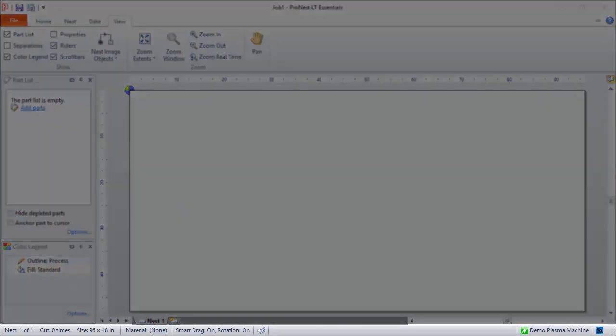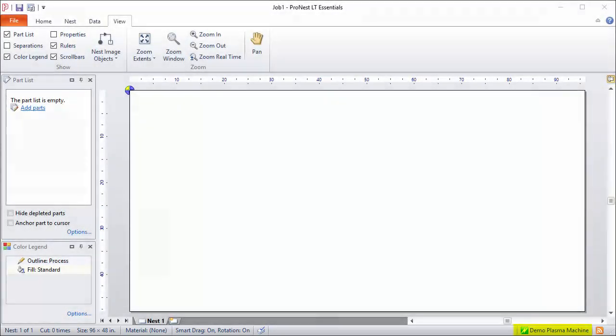At the very bottom is the status bar. The status bar shows the current machine—that's the settings file that's currently loaded—as well as details about the nest, hints, and a link to product news.